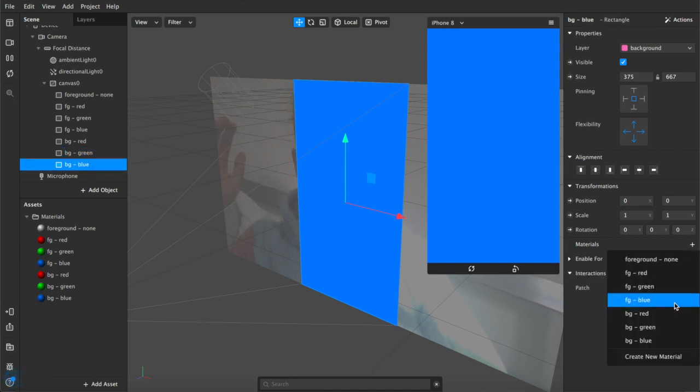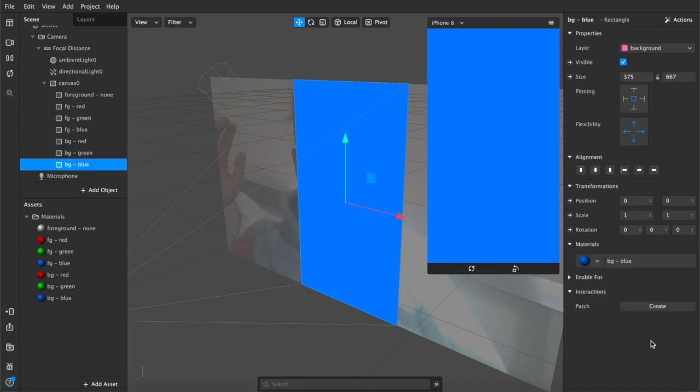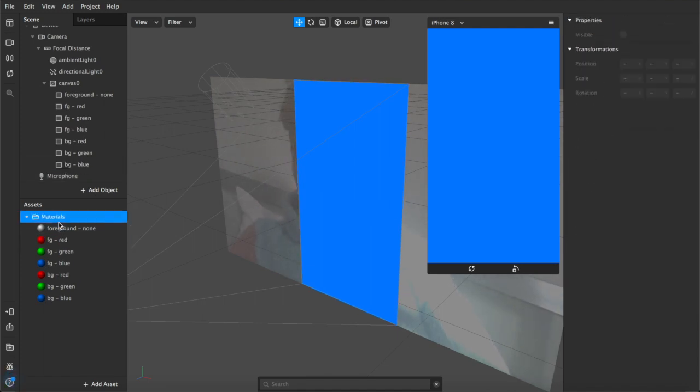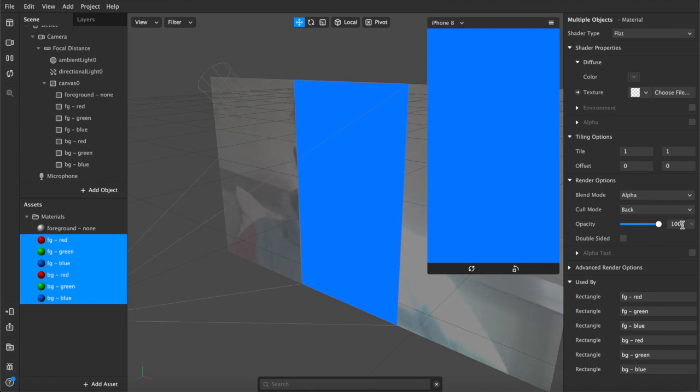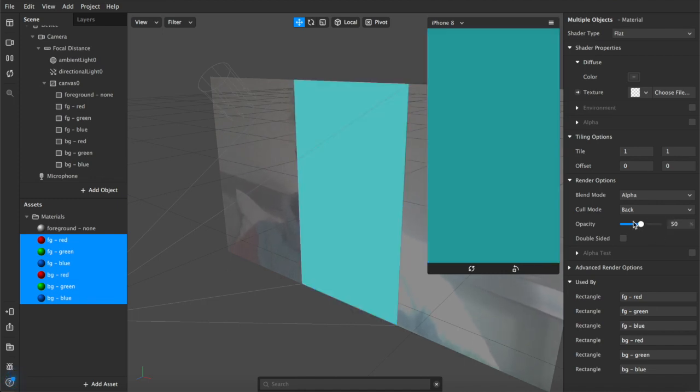Lovely. So next, other than the foreground which we're going to ignore, we're going to highlight and control select all of these and we'll reduce the opacity on them to about 50.